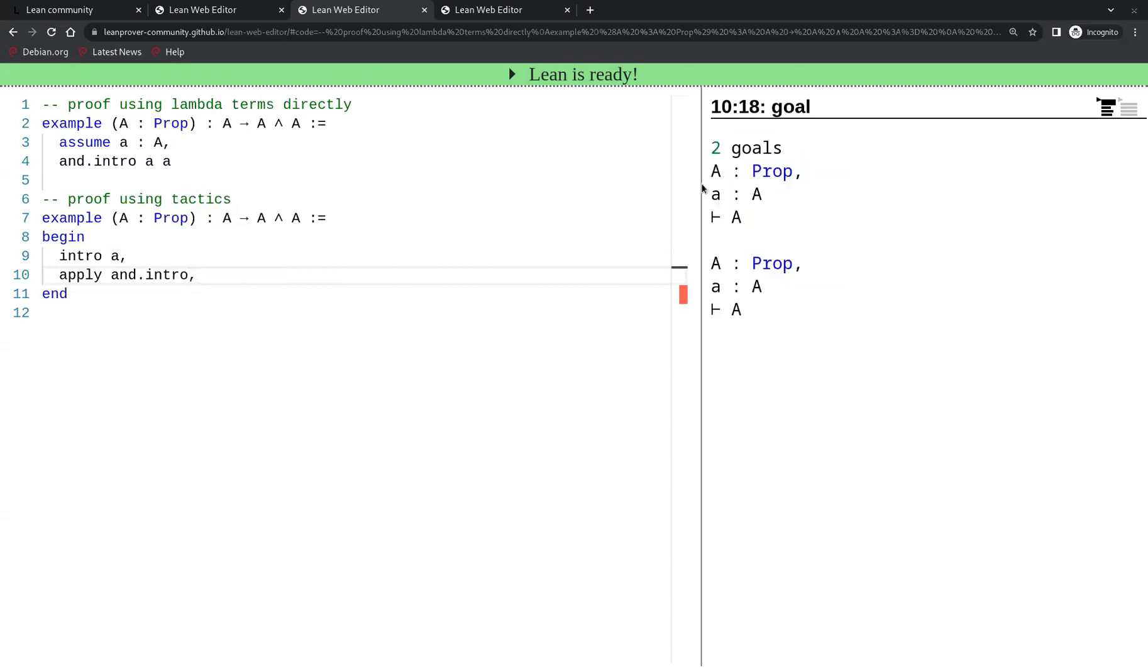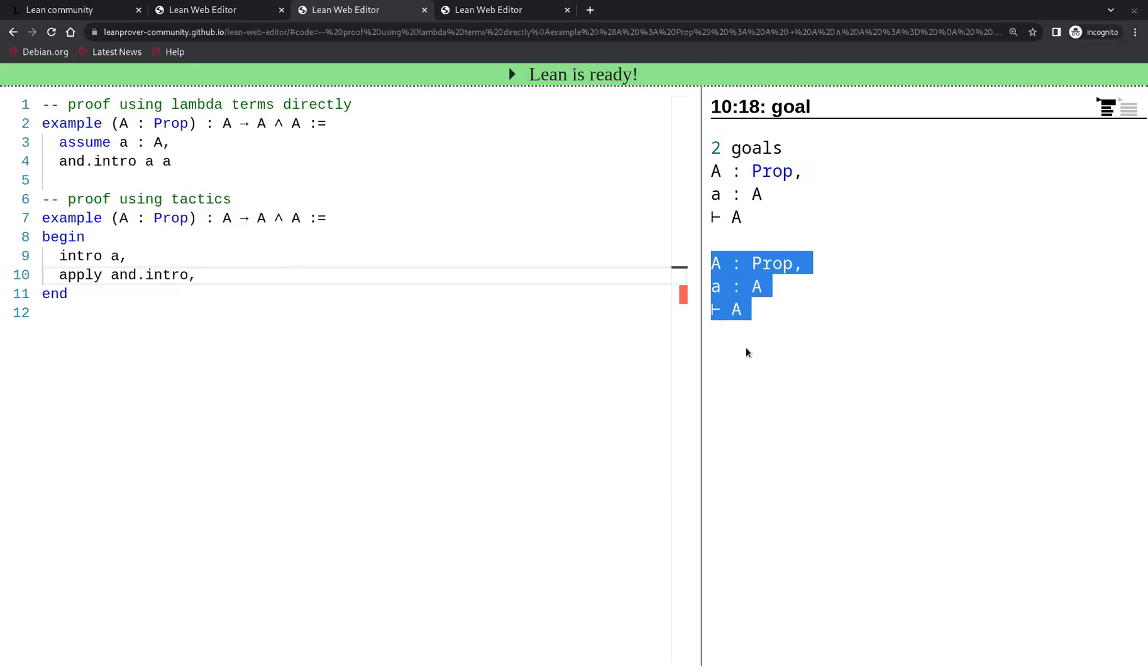So now we see two goals. This is the first goal and the second goal is identical to the first one. Both of them say that we need to prove A, and in both cases we do have the hypothesis A that we can use to do so.